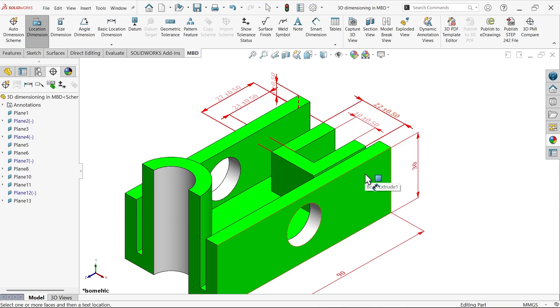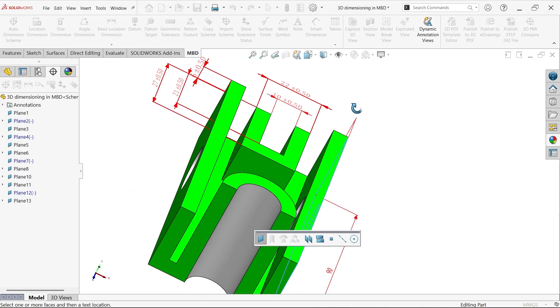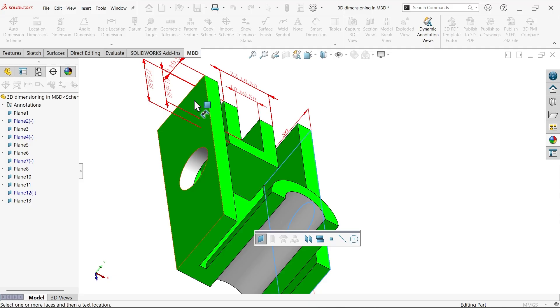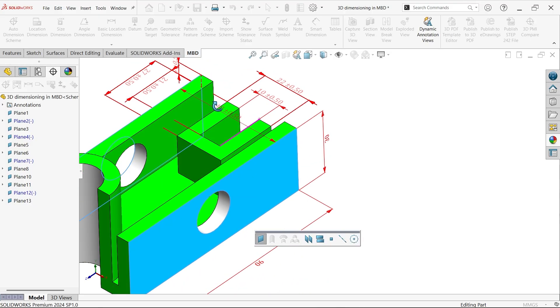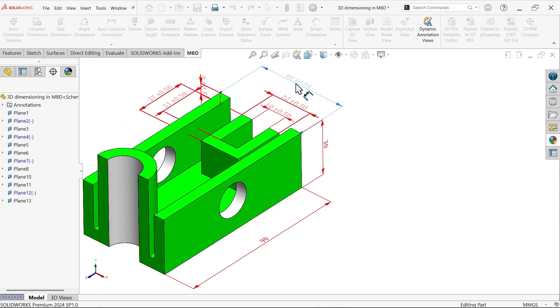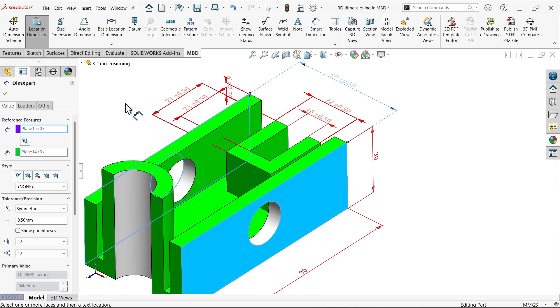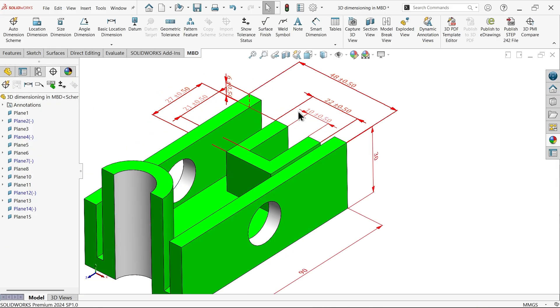Now let me select this face and select this face. And see, just drag and place. This is how we placed, say okay.